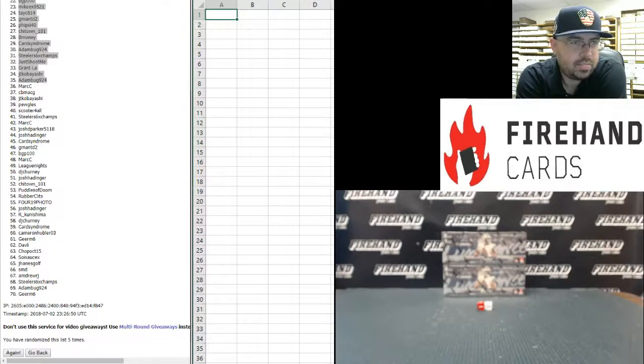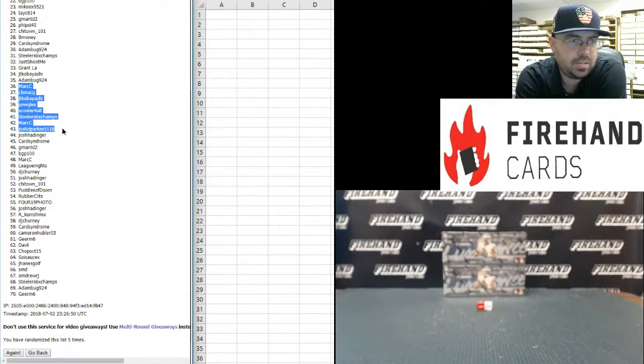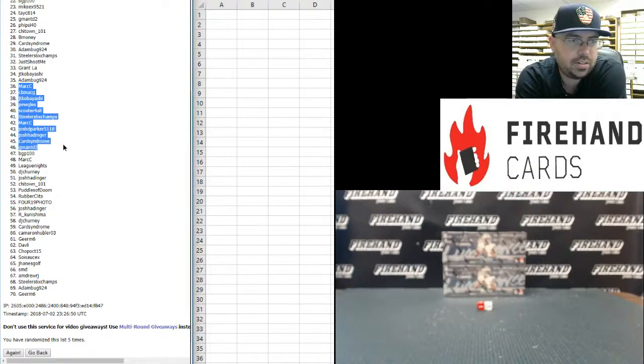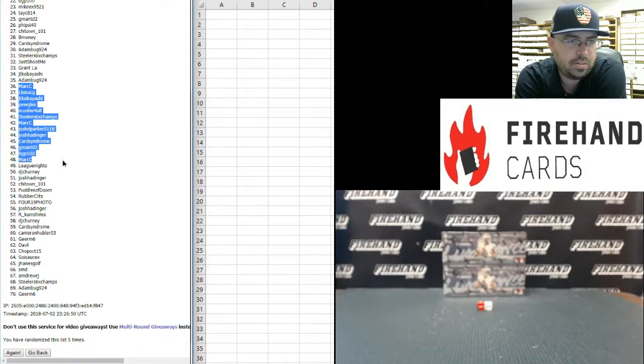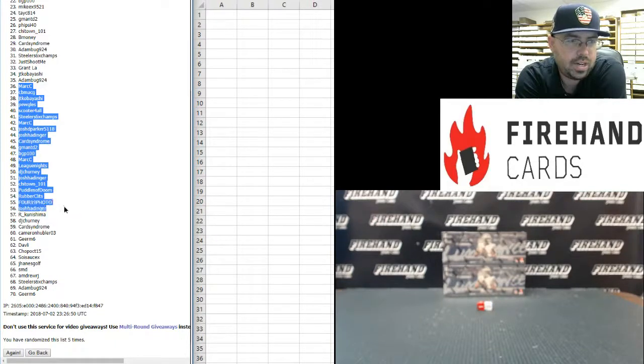Commiserations to Mark C, CB Mac G, JT Kobayashi, Pugles, Scooter for All, Steelers Six-Time Champs, Mark C, Josh D. Parker, Josh Hattinger, Card Syndrome, G-ManTD2, BGP100, Mark C, League Knights, DJ Cherney, Josh Hattinger, Chi-Town, Puddles of Doom, Rubber Clitz, 419 Photo.